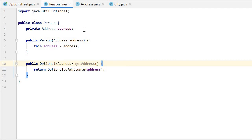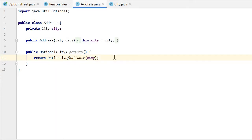The address may be empty. So when we get address, we get an Optional Address.